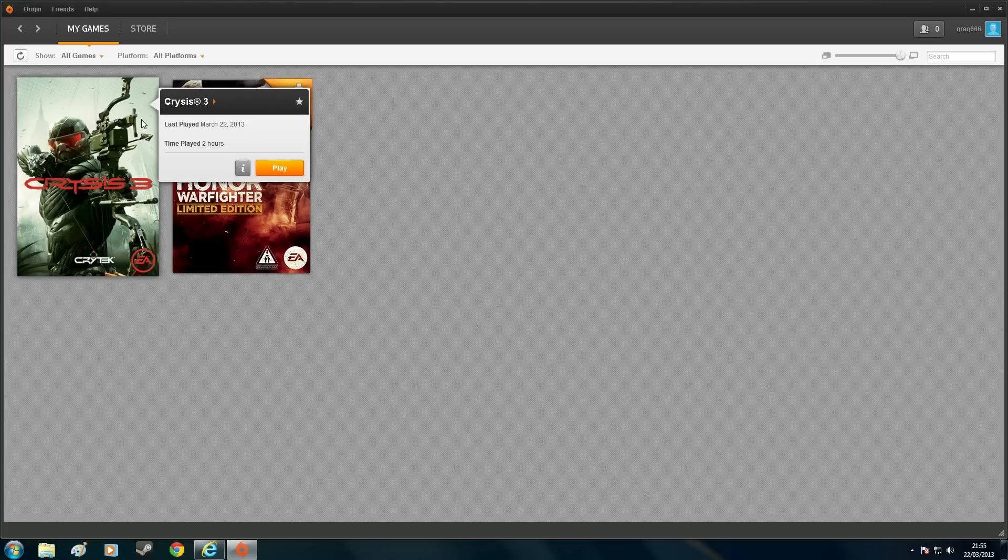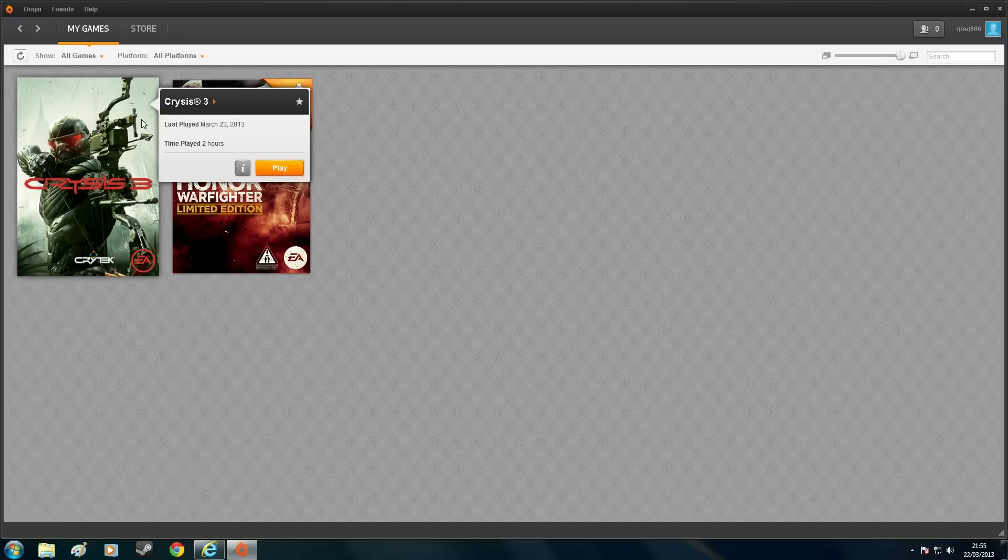Now, some people are having this problem, some people aren't. I've seen quite a lot of people on the forums chatting about this, why they can't launch the game.